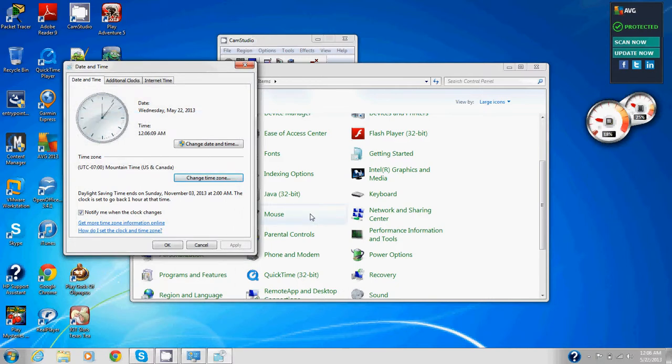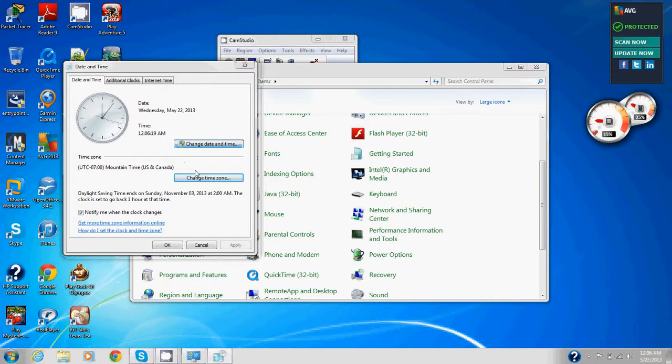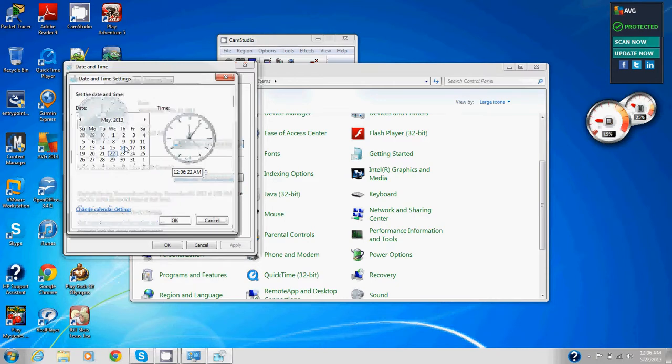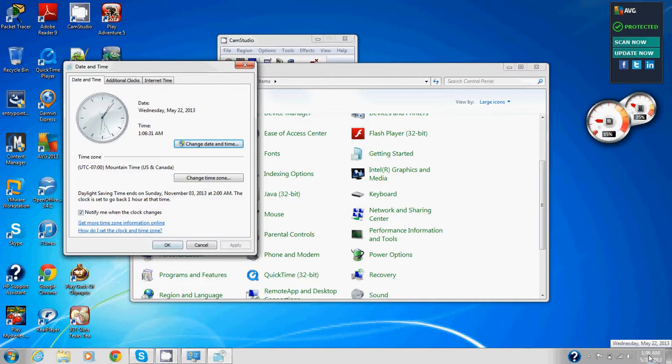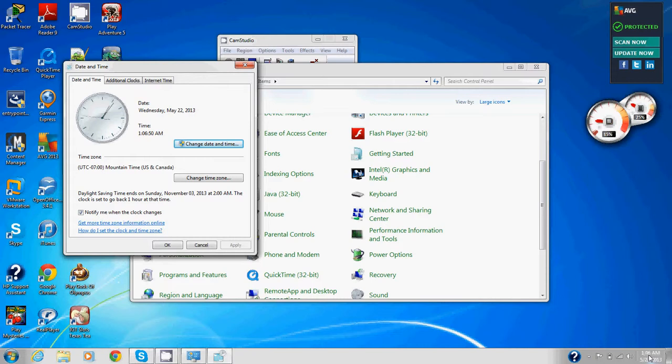Now we're going to change the time to add one hour to the current time. We're going to date and time, change date and time. Right now it's 12:06, we'll add an hour. Apply. Now it's 1:06 down the bottom instead of 12:06. Notice that you are prompted by user account control permission to make this change. Yes, I want to make this change. And we made that change.